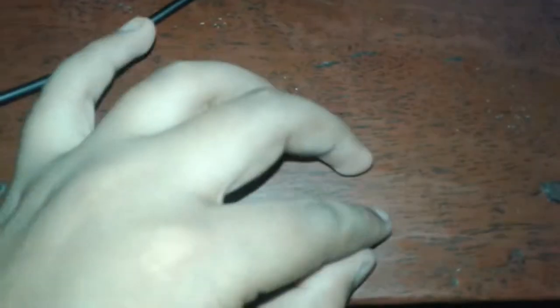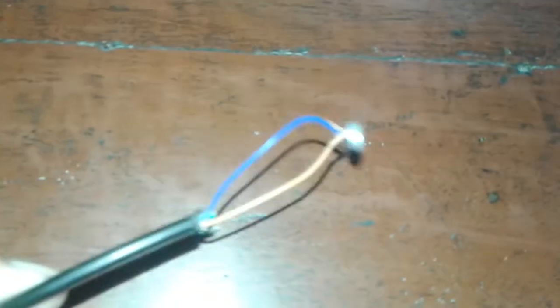Therefore the red one will go to the positive terminal and the blue one will go to the negative terminal. See, I've connected the red wire to the positive terminal and the blue wire to the negative terminal.